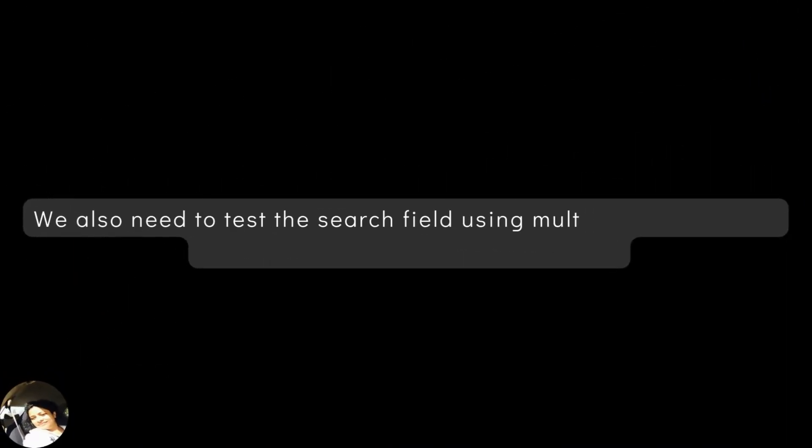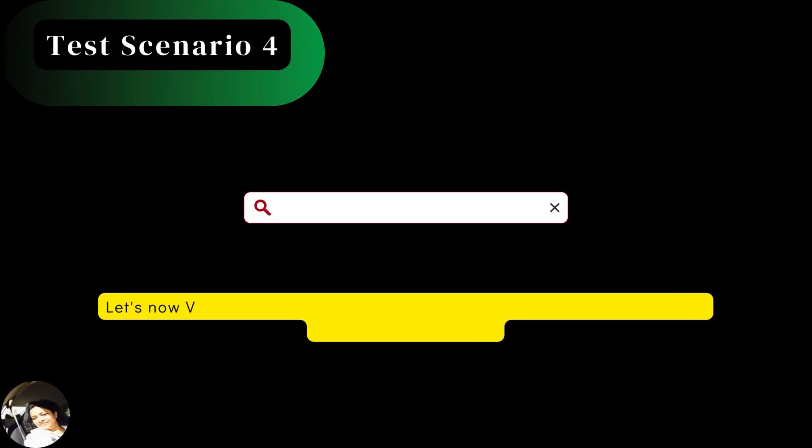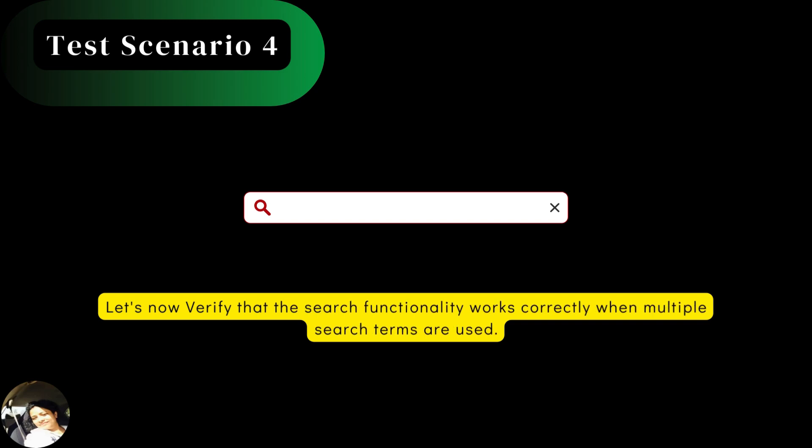We also need to test the search field using multiple search terms which are valid and see the results. Let's now verify that the search functionality works correctly when multiple search terms are used. Multiple search terms are when you enter more than one word or phrase in the search box to find more specific or relevant results.